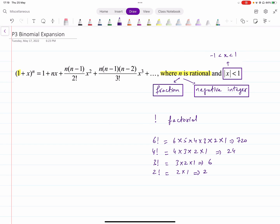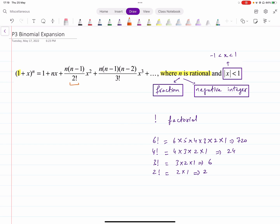In this formula you have factorials: 2 factorial and 3 factorial. Factorial is a function — for example, 6 factorial means you multiply all the numbers from 1 to 6, so 6 times 5 times 4 times 3 times 2 times 1. When expanding, you only need 2 factorial, which is 2, and 3 factorial, which is 6. So wherever you see 3 factorial in the formula, you put 6.